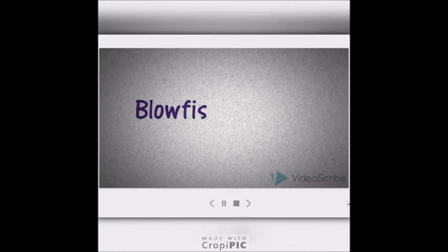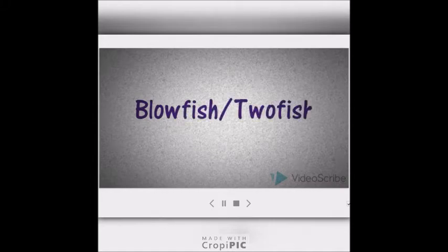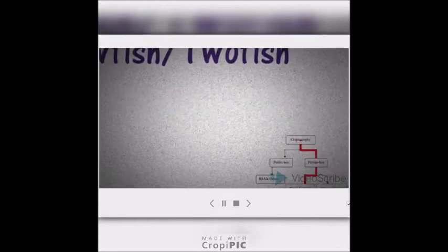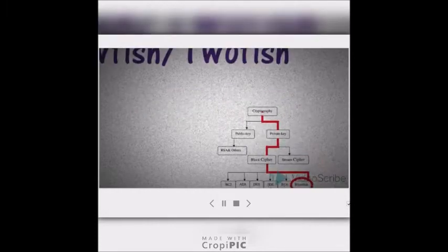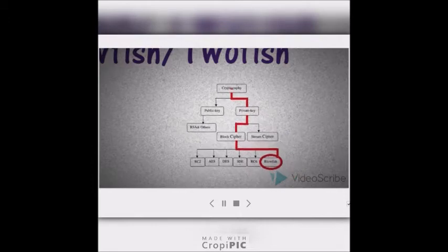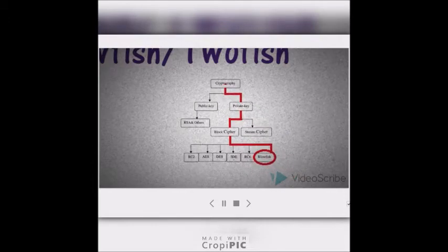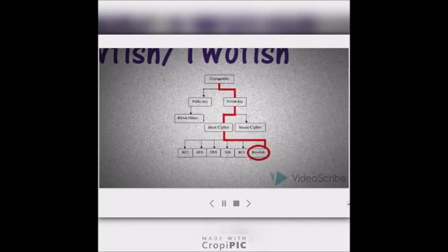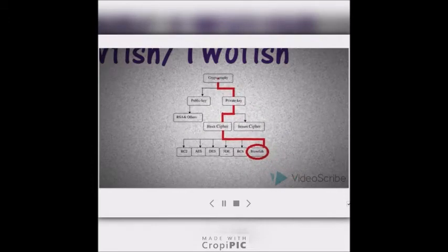Assalamu alaikum and hello everyone. Here we are going to discuss the cryptography algorithms Blowfish and Twofish. From the organization chart, we can simply see the flow of Blowfish. We start from the upper level of cryptography, down to the private key, to the block cipher, and lastly to Blowfish itself.